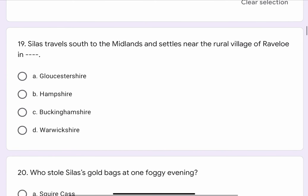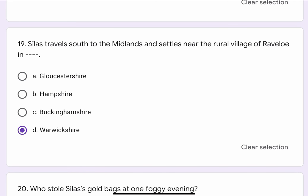Question No. 19. Silas travels south to the Midlands and settles near the rural village of Raveloe in blank blank. The options are A. Gloucester Shire, B. Hampshire, C. Buckingham Shire, or D. Warwick Shire. The correct option is D. Warwick Shire.